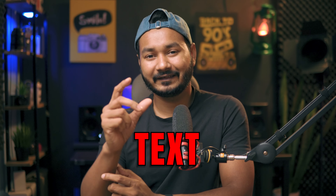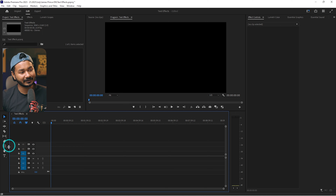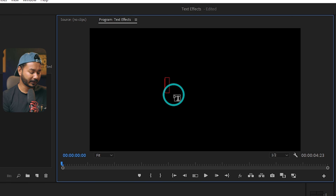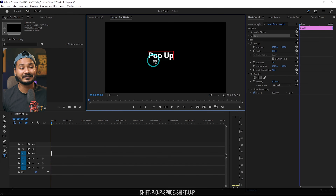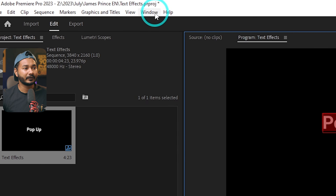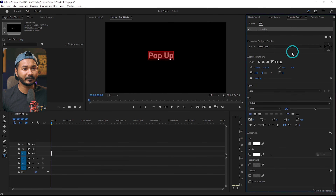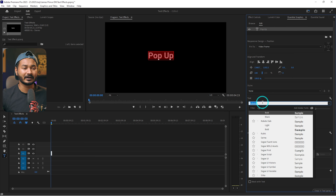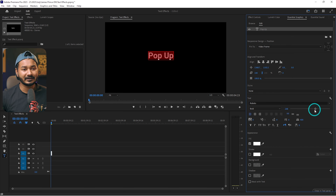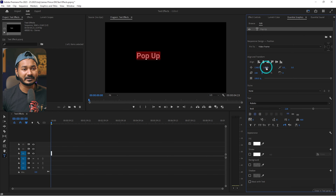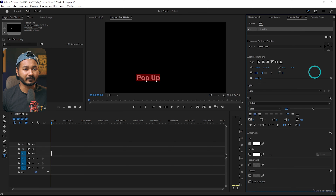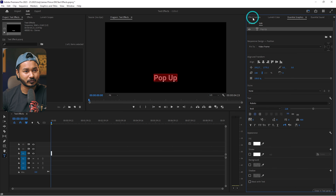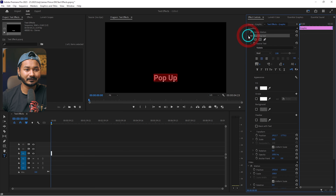The first effect is the pop-up text effect. If you watch Shorts, you can see they use a lot of text effects where text just pops up. Go to your timeline, select the Type tool, click and write whatever you want — I'm writing 'pop up'. Select the text, go to Window > Essential Graphics. Change the font — I'm using Roboto — adjust the font size, make sure the text is center-aligned, and set the position to the bottom section.